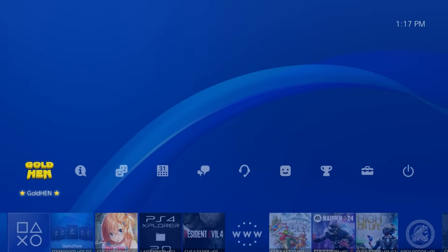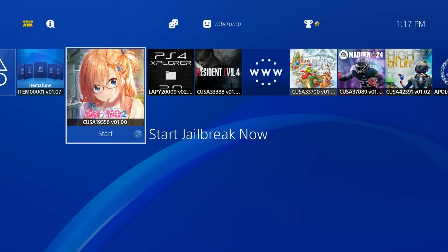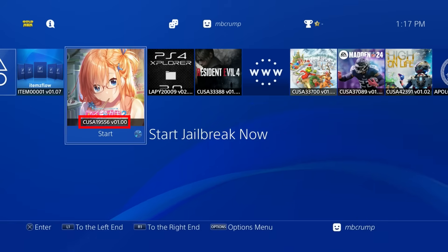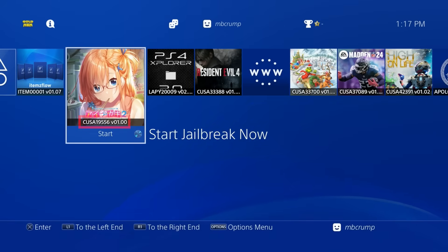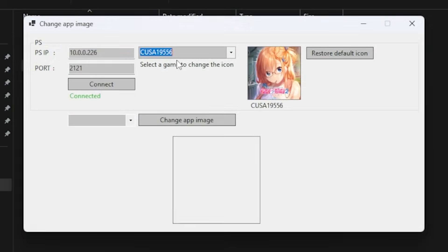So if I go back to my Lua game, it's going to be CUSA 19556. So let's switch over to the PC. And right there it is. And right there is the icon.